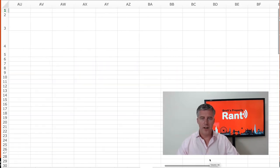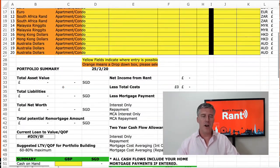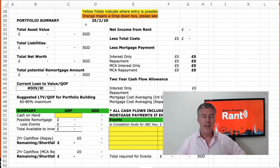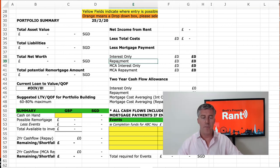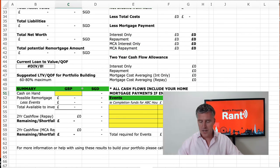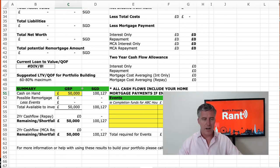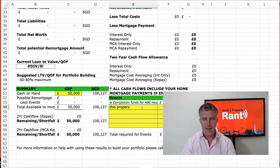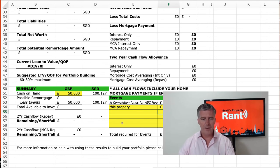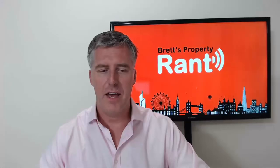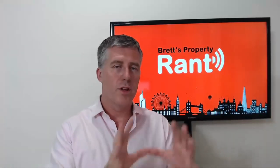Once you enter all the detail and go down to the summary section, it allows you to summarize your portfolio: total assets, total liability, total net worth, total potential remortgage, your quantum. You can look at your income less costs less mortgages, under either interest only, repayment, or mortgage cost averaging at 6% — and see your cash flow. You can also look at how cash on hand — say £50,000 — would be affected if you bought this property at £50,000. How does that affect various things?